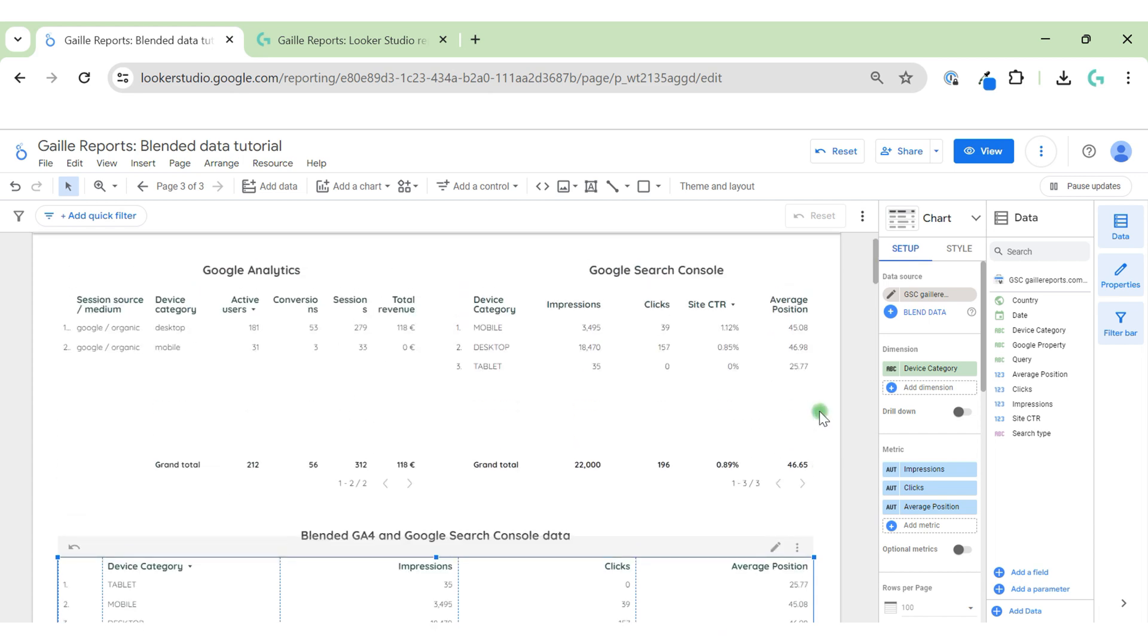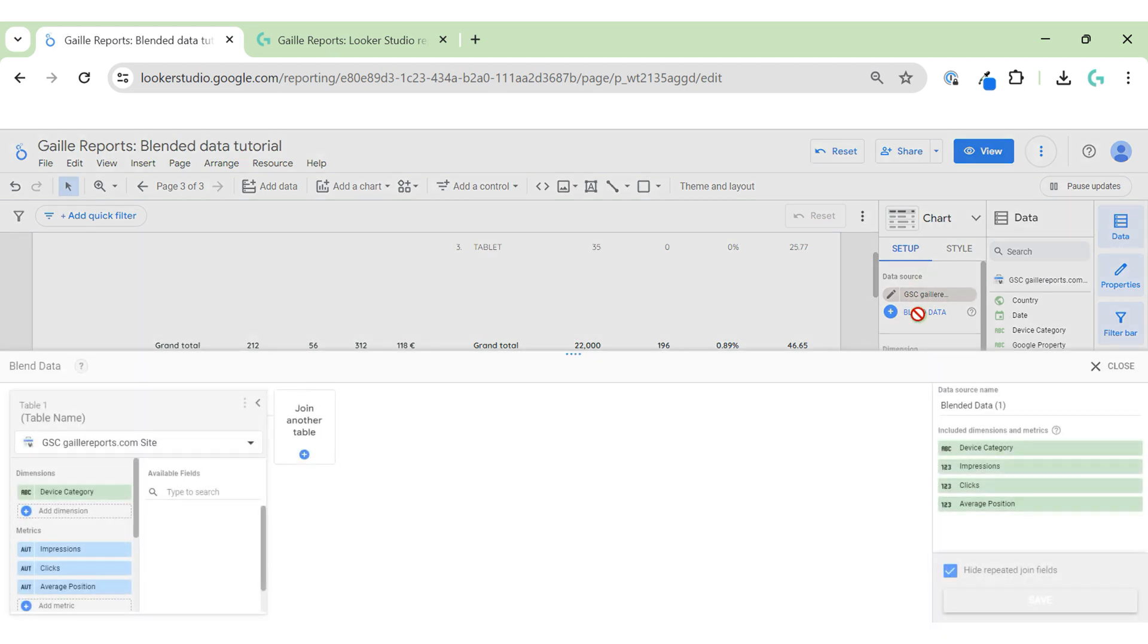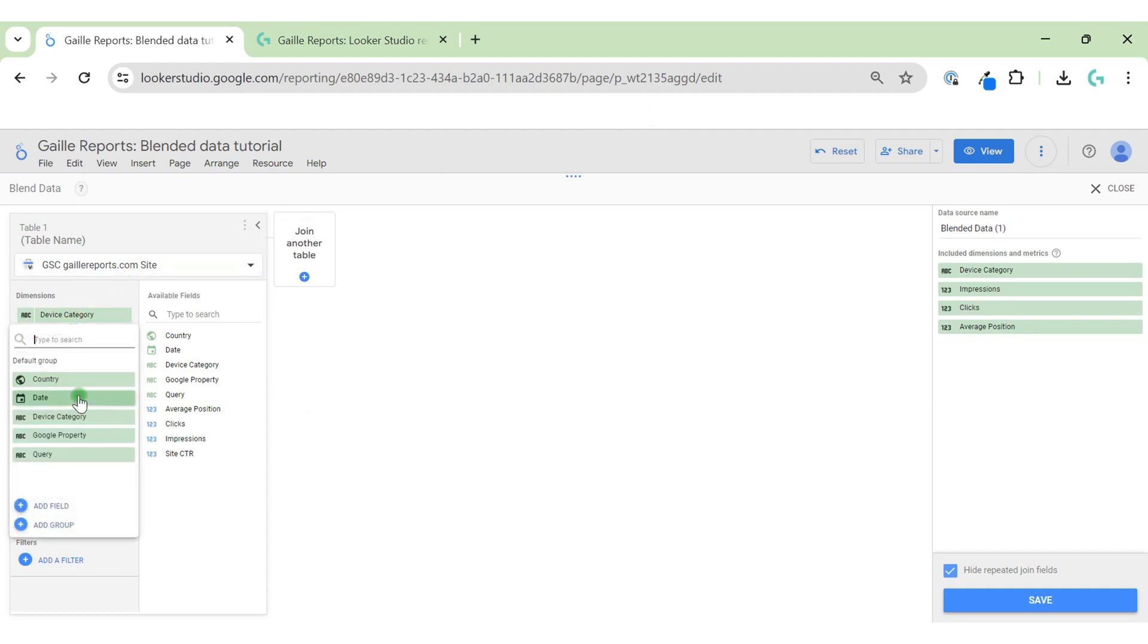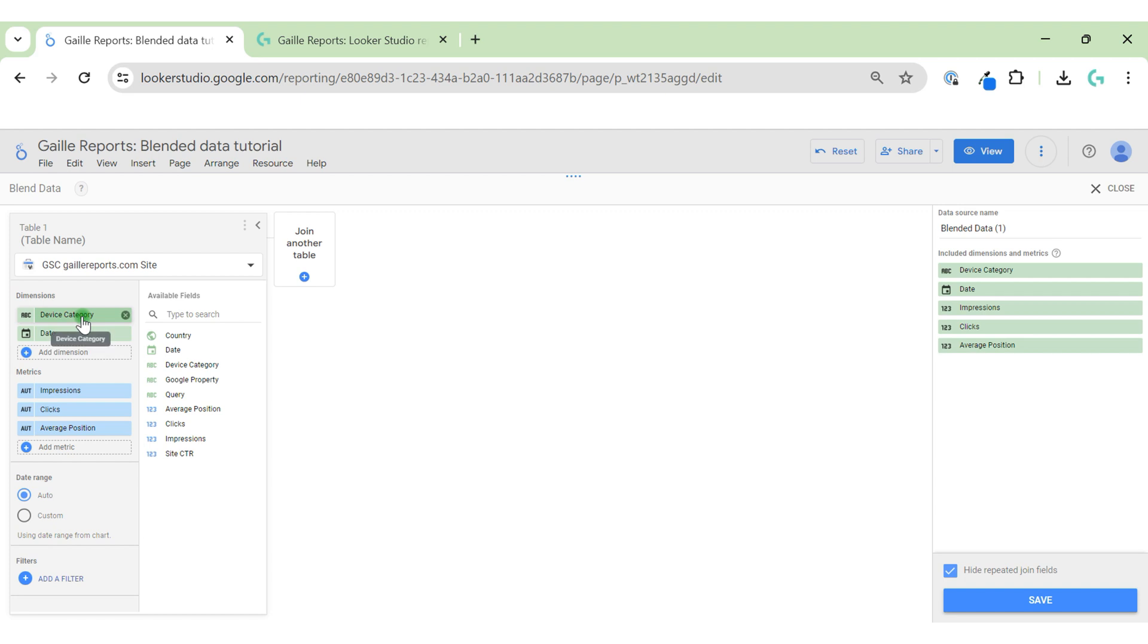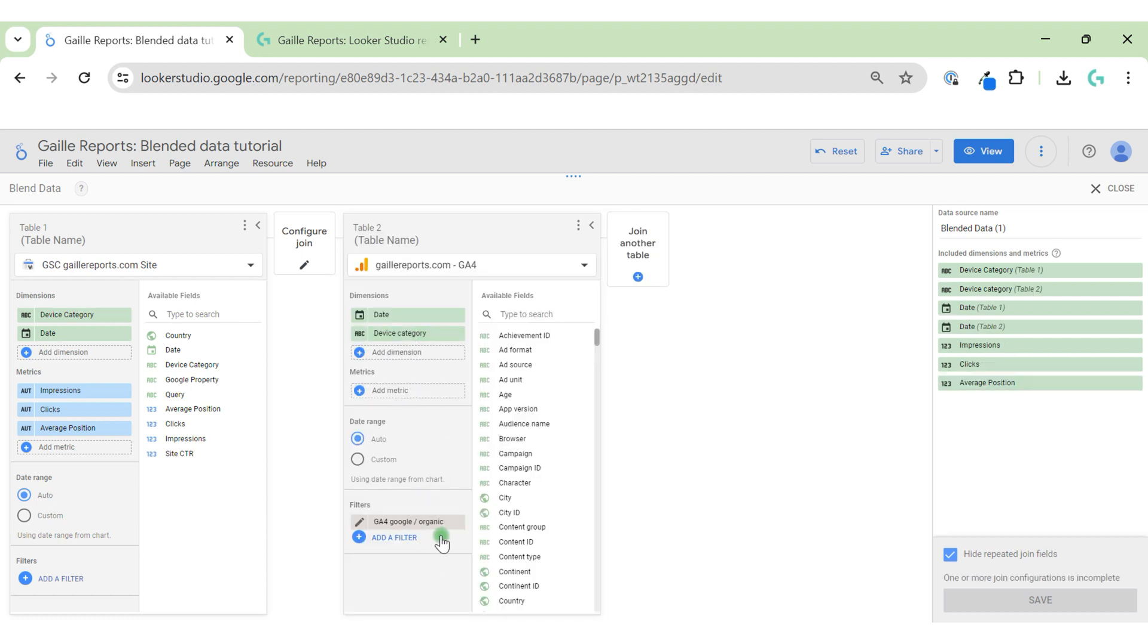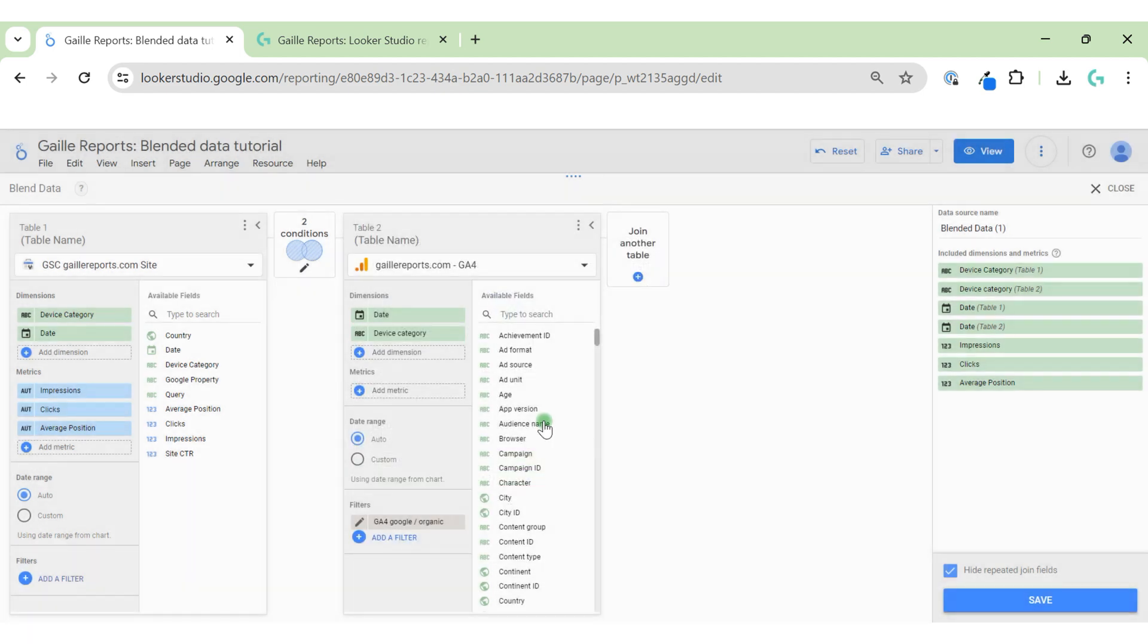Okay, first of all we need to name our device category the same way in both systems, but let's do it later. We can click to blend data. Let's use our Google Search Console as the left data source. We use date, device category, and date. We add Google Analytics data, we add filter to show only Google organic. Here we have date - we will use full outer join. By default the system already knows that date and device category are the same, so join them.